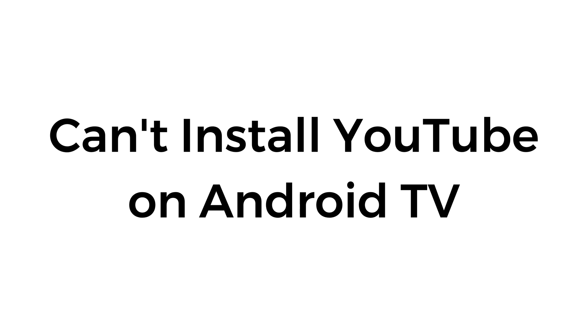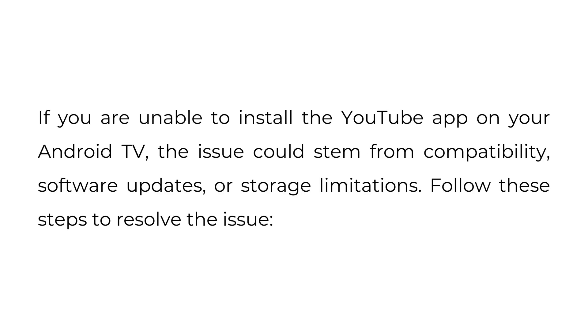Can't install YouTube on Android TV. If you are unable to install the YouTube app on your Android TV, the issue could stem from compatibility, software updates, or storage limitations. Follow these steps to resolve the issue.